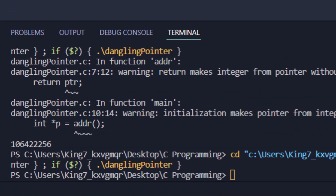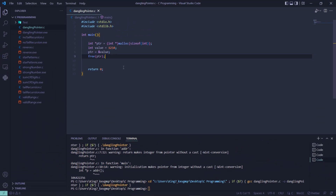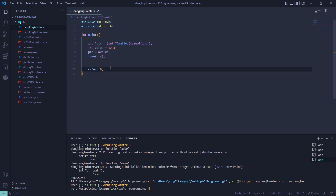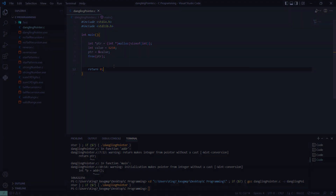Then we use the free function to free up the pointer variable — this will also create a dangling pointer. So there are two kinds of dangling pointers: one when we try to deallocate memory, and one when we try to access a variable out of scope. A dangling pointer is a very common mistake that beginners make when learning the C programming language.